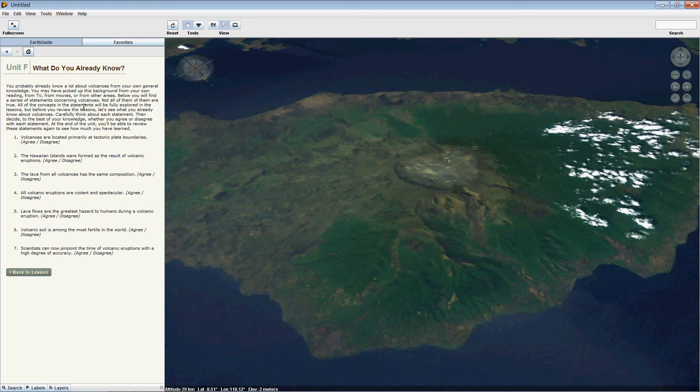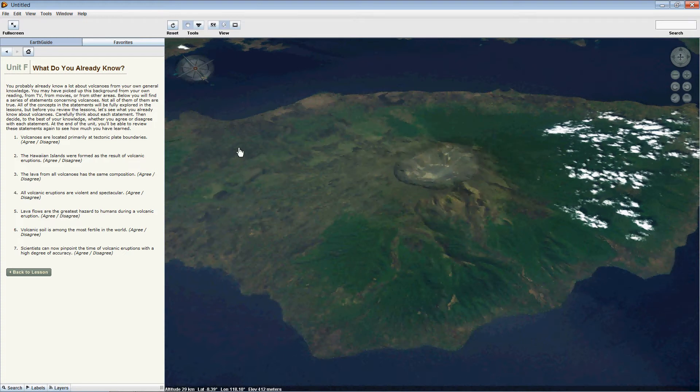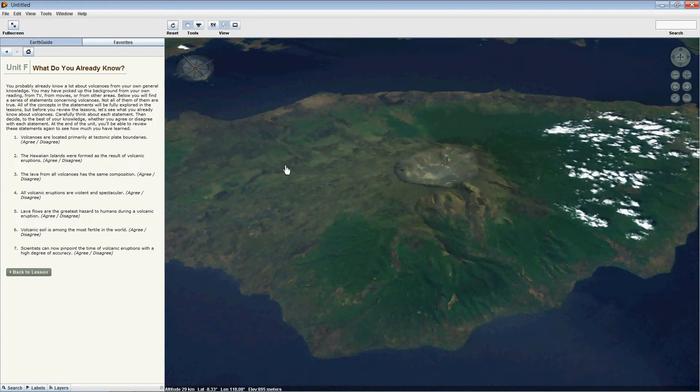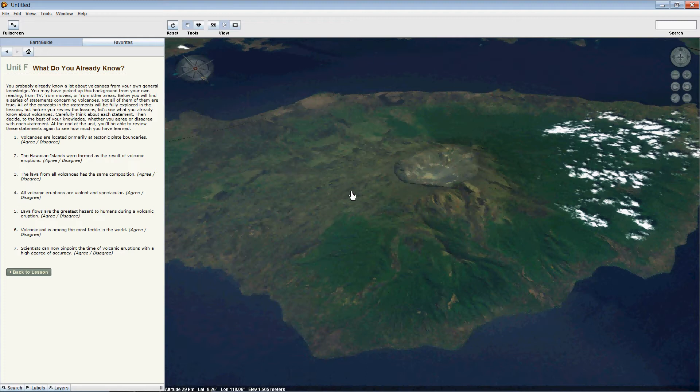You should also notice over here to the right that the main view panel has also changed to provide context for the students. It is zoomed into a volcano in Indonesia, in this case in particular Mount Tambora. At the very bottom here, our back-to-lesson icon takes us back to the unit screen.